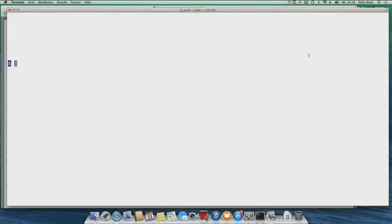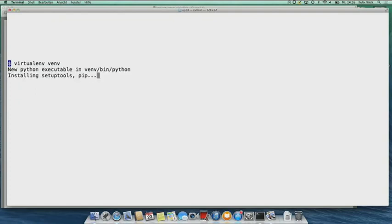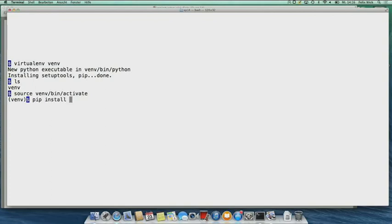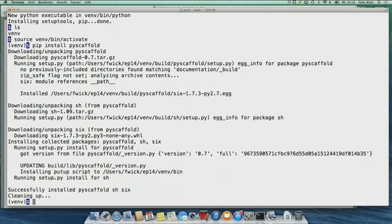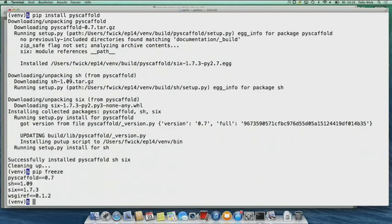Let's give a short demonstration. First we create a virtual environment — already done. Now we have a virtual environment in our directory. We activate it and it changed the prompt, as you also saw on the slides. Now we want to install PyScaffold. The network works, and it's done. We check what we have inside our virtual environment — PyScaffold is there in version 0.7.